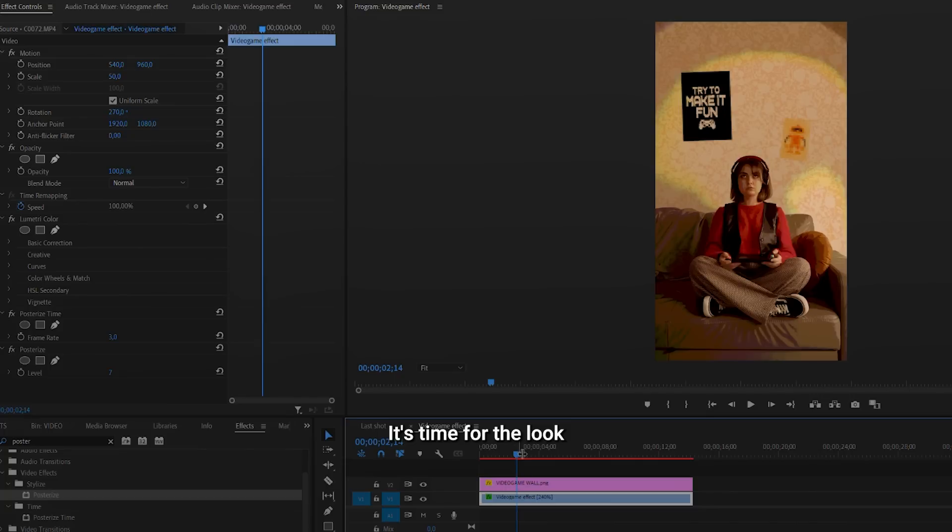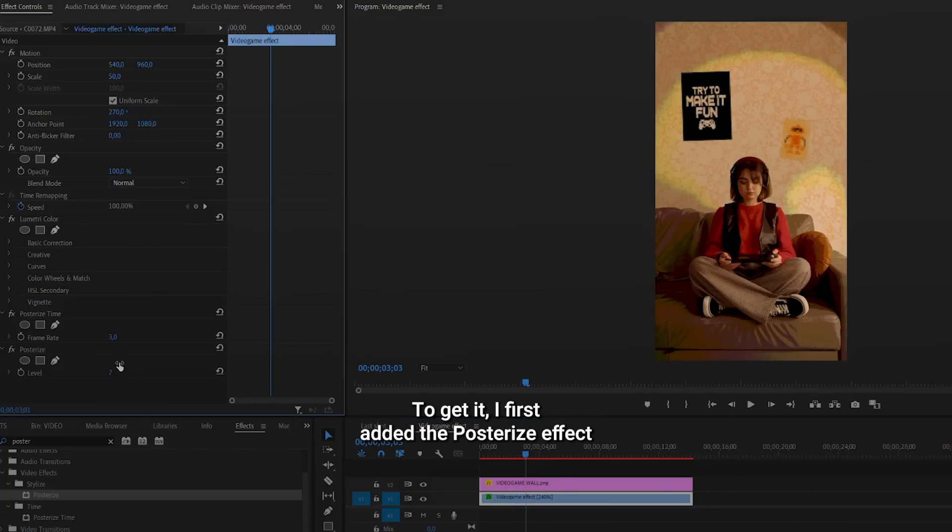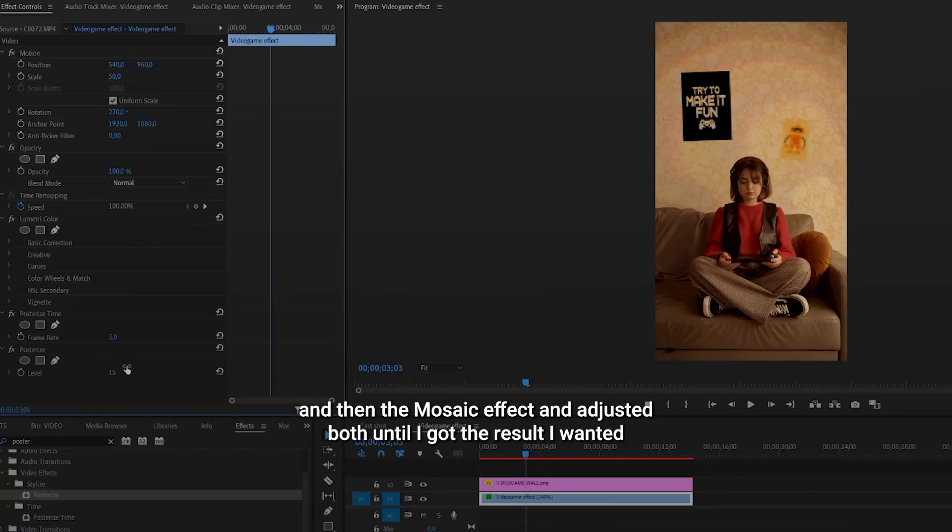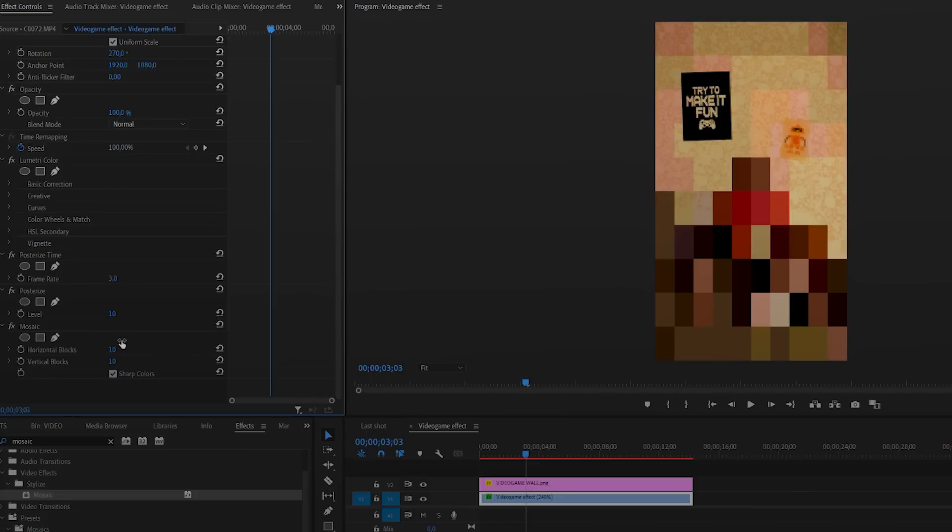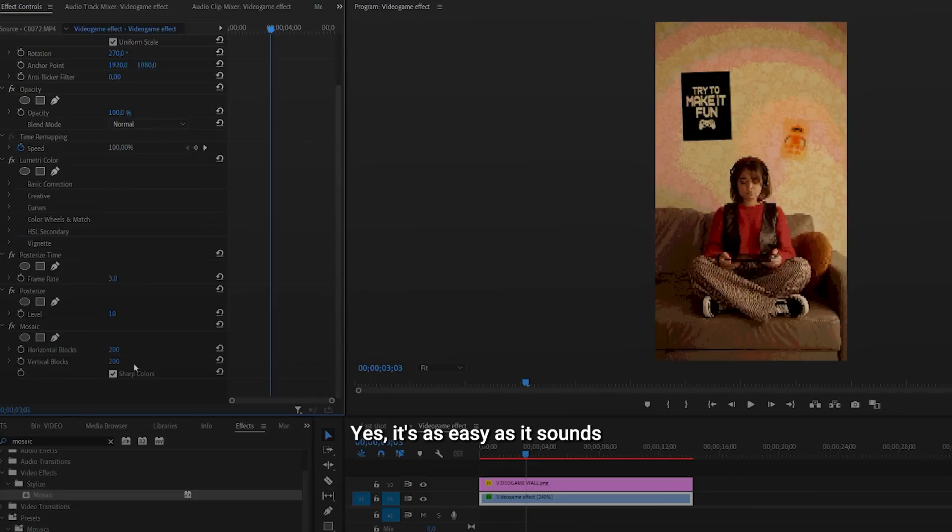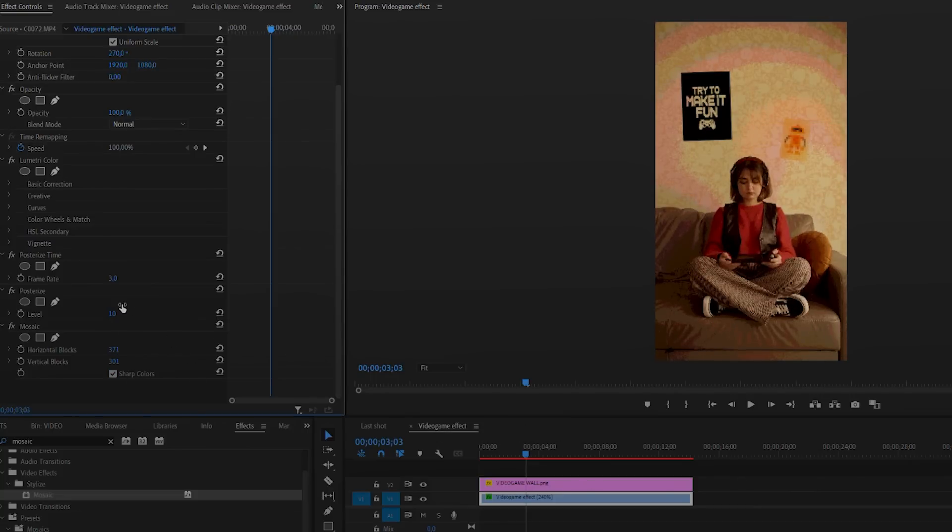It's time for the look. To get it, I first added the posterized effect and then the mosaic effect, and adjusted both until I got the result I wanted. Yes, it's as easy as it sounds.